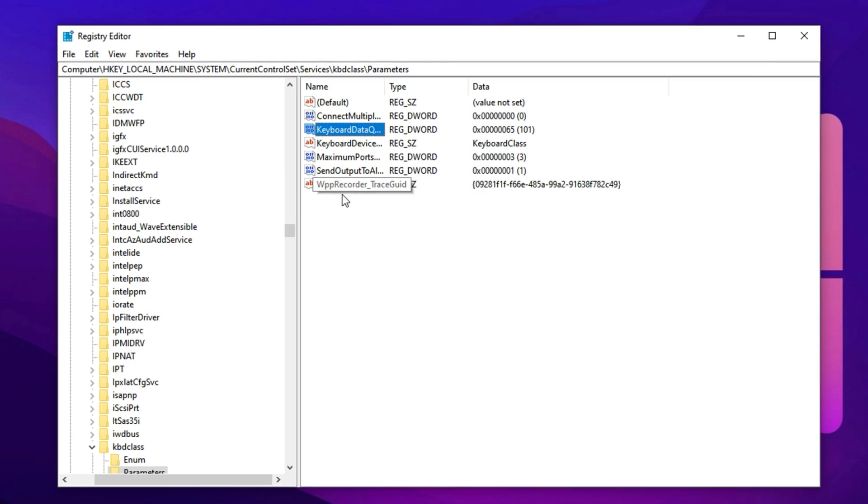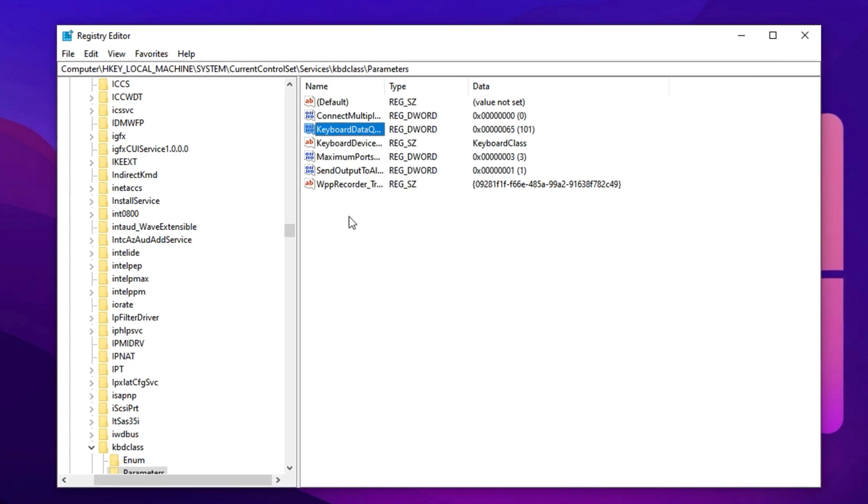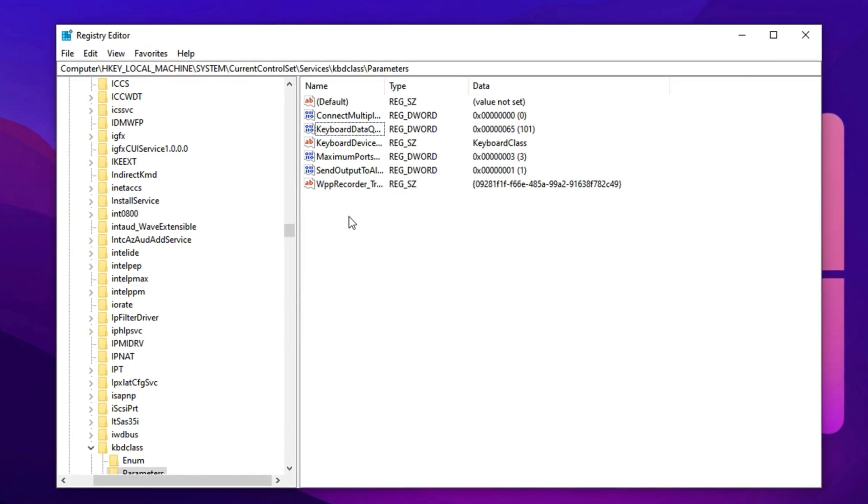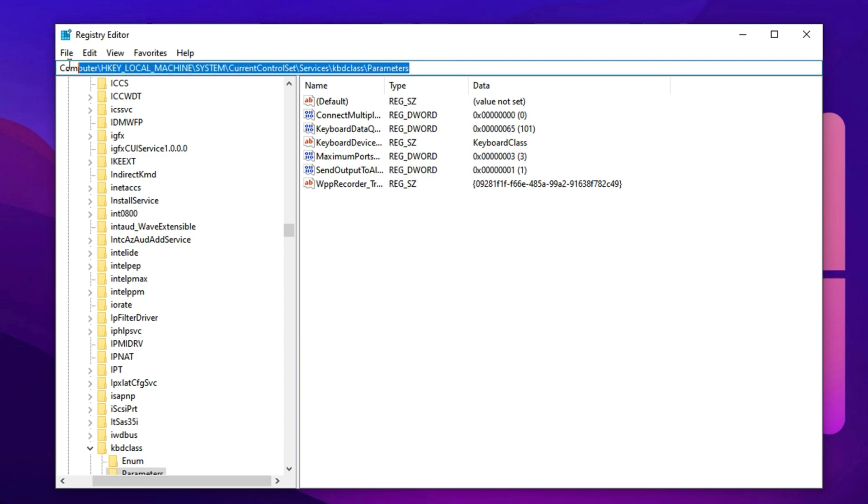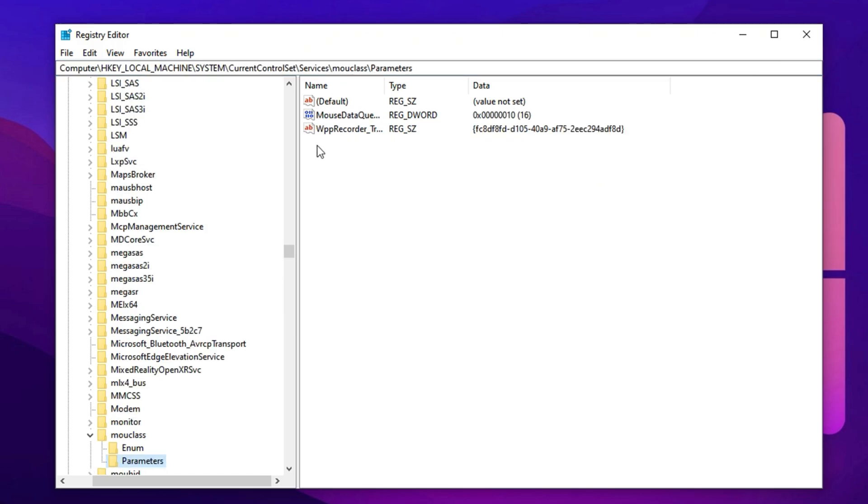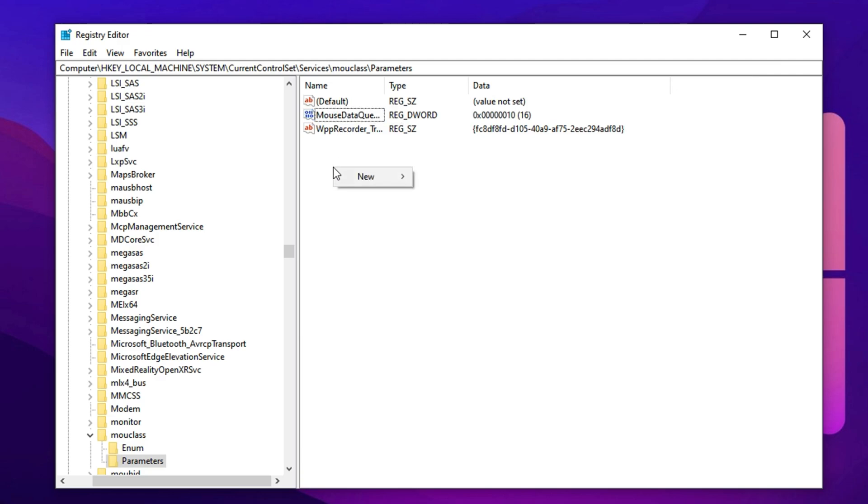Now it's time to improve your mouse precision with an enhancing registry tweak that many competitive FPS players use to tighten up their aim and reduce mouse input latency. Copy the next path from the description and paste it here, then hit enter. Once you land there, look for a key called mouse data queue size. If it's not already present, you'll need to create it yourself.